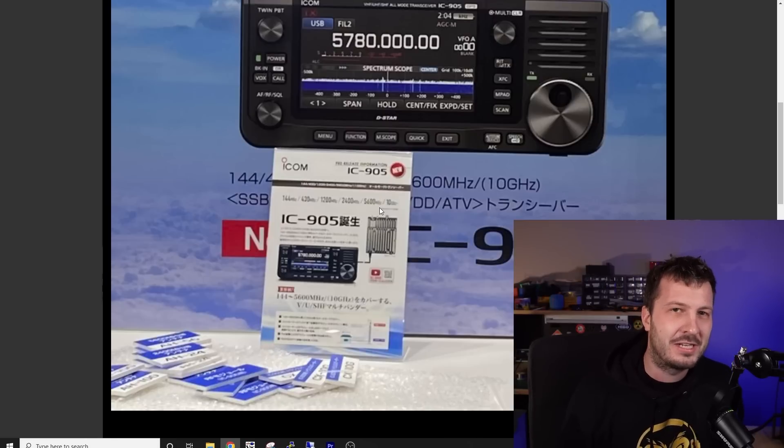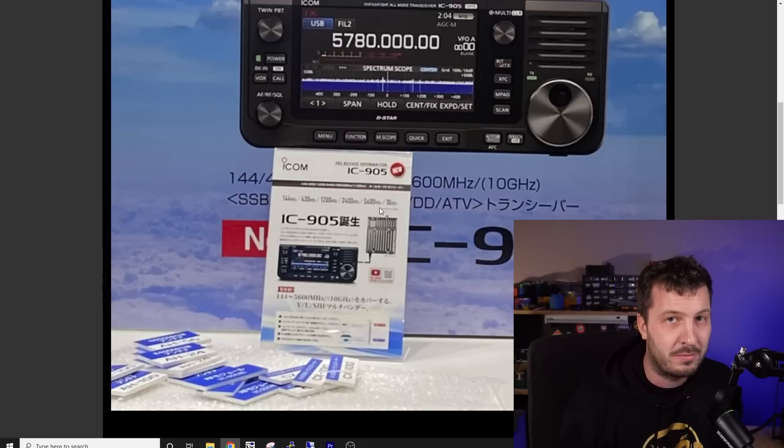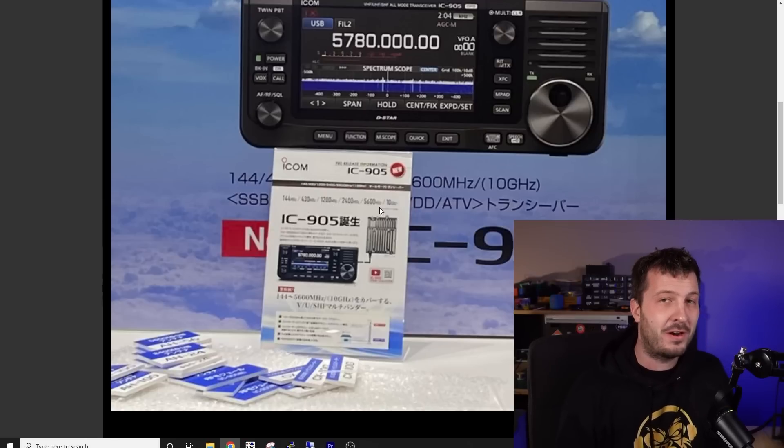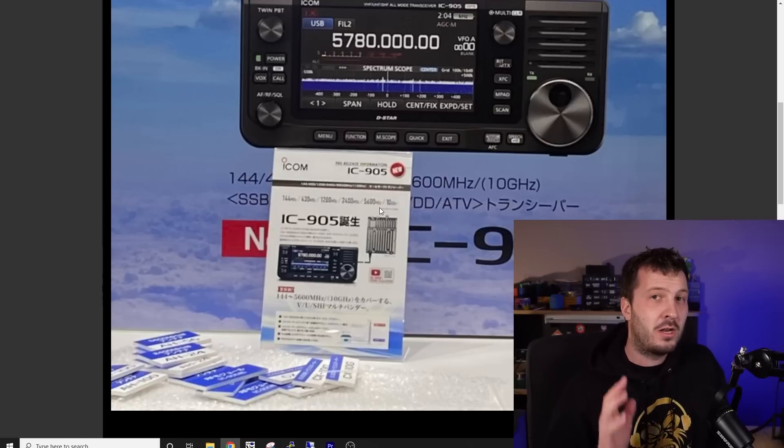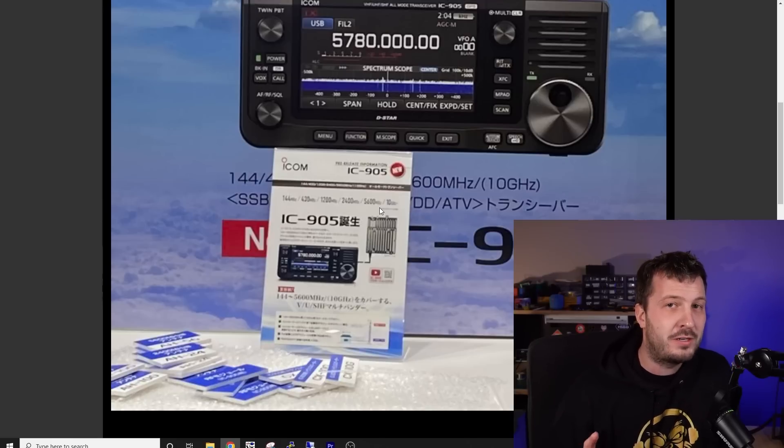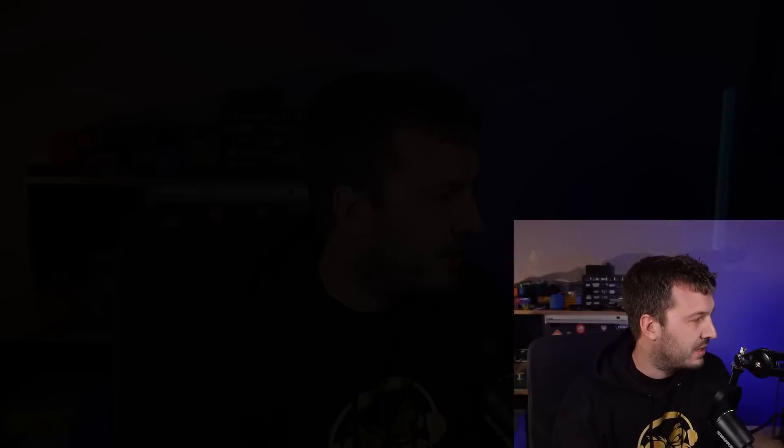Again, the link is in the description below for the release of that video from ICOM tomorrow. So catch it. So thank you very much. If you want to learn more about the original SHF project that ICOM have been doing, there will be a link up here into the end screen. So check it out. Good stuff, ICOM. Really looking forward to it.